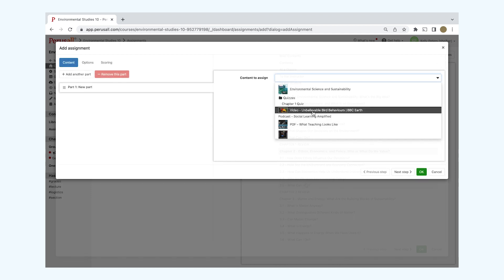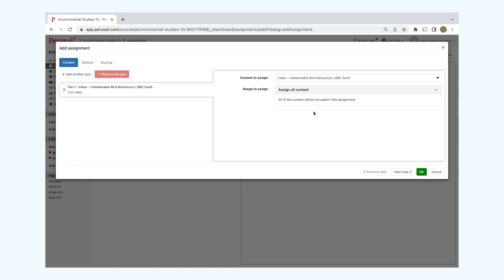If you assign content such as quizzes, videos, or podcasts, you'll be given the option to assign all content.